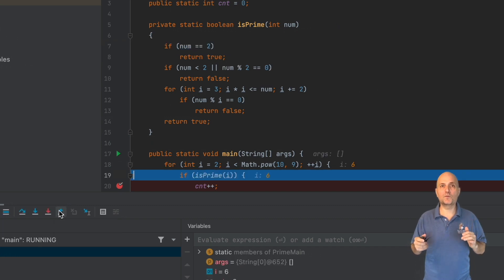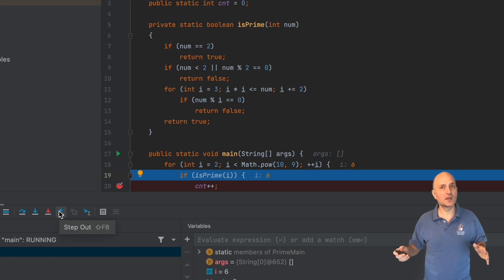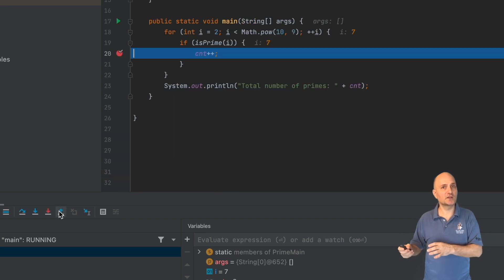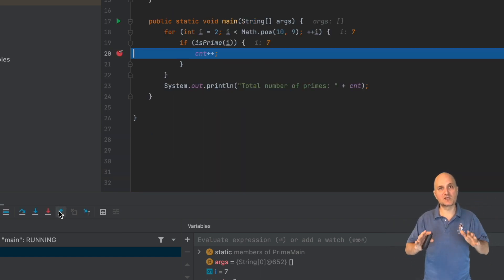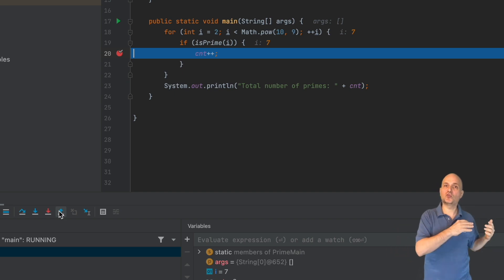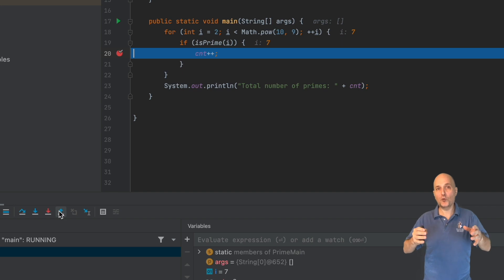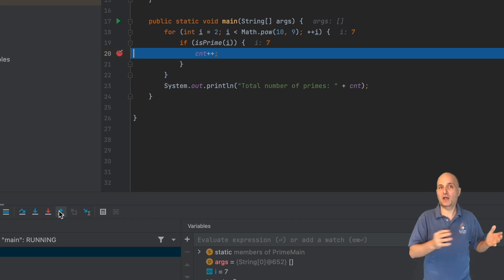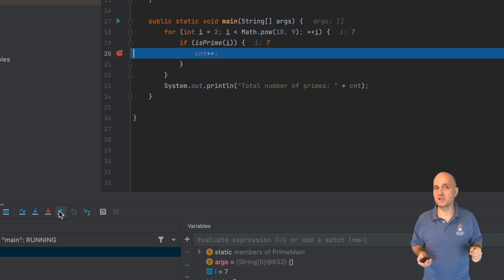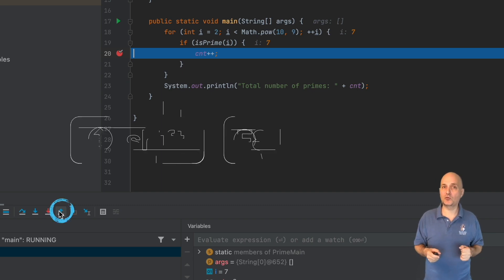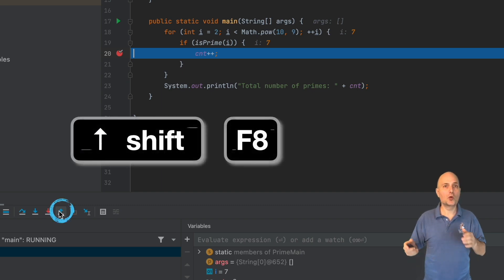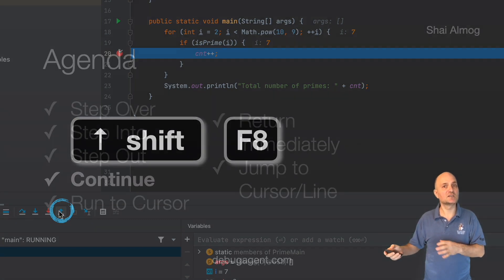When we finish looking at a method and don't care about the rest, we can step out. This executes the rest of the method and returns. Notice that if we have a breakpoint before the return, it would still stop at the breakpoint as we see in this case. We can press this button here to step out, or we can press Shift F8 to do the same thing.